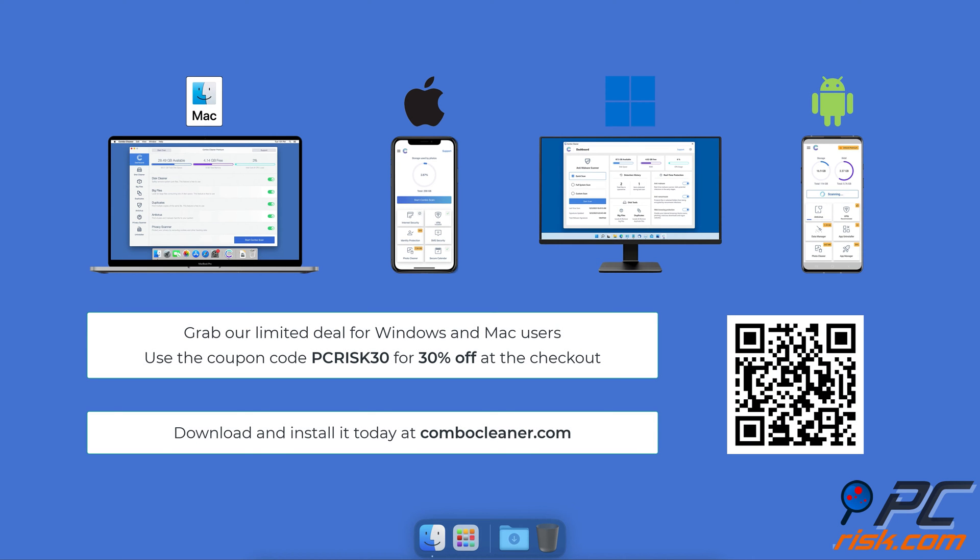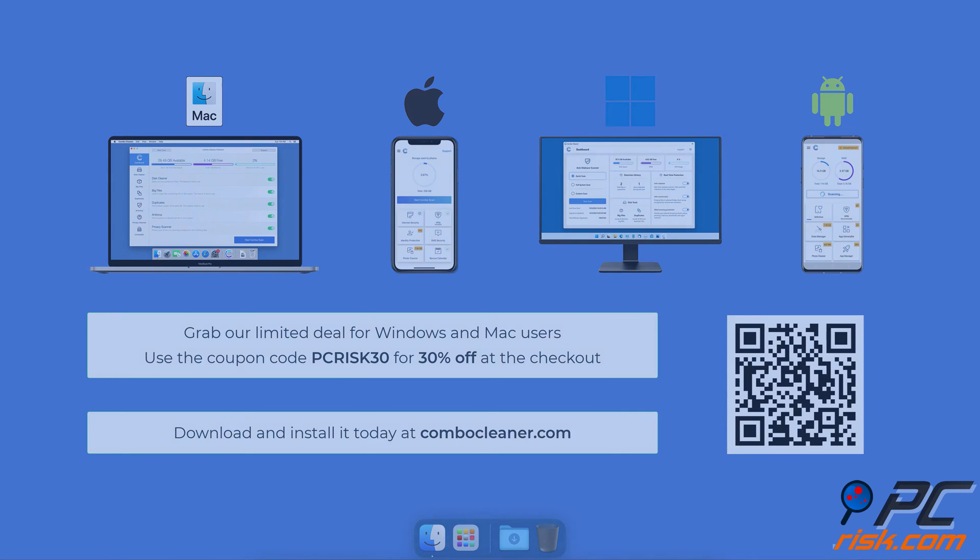Before moving to the next step, we'd like to recommend Combo Cleaner to keep your device running smoothly, avoid malware infections, and free up disk space. Available for Windows, Mac, Android, and iOS devices. Download and install it today at combocleaner.com. Grab our limited deal for Windows and Mac users - use the coupon code PCRISK30 for 30% off at checkout.